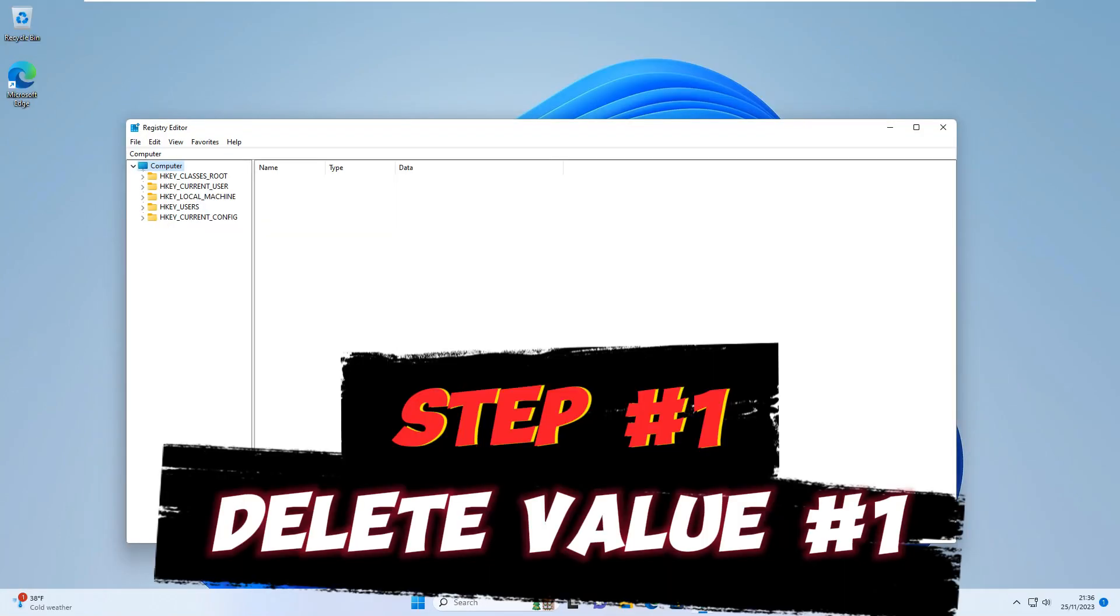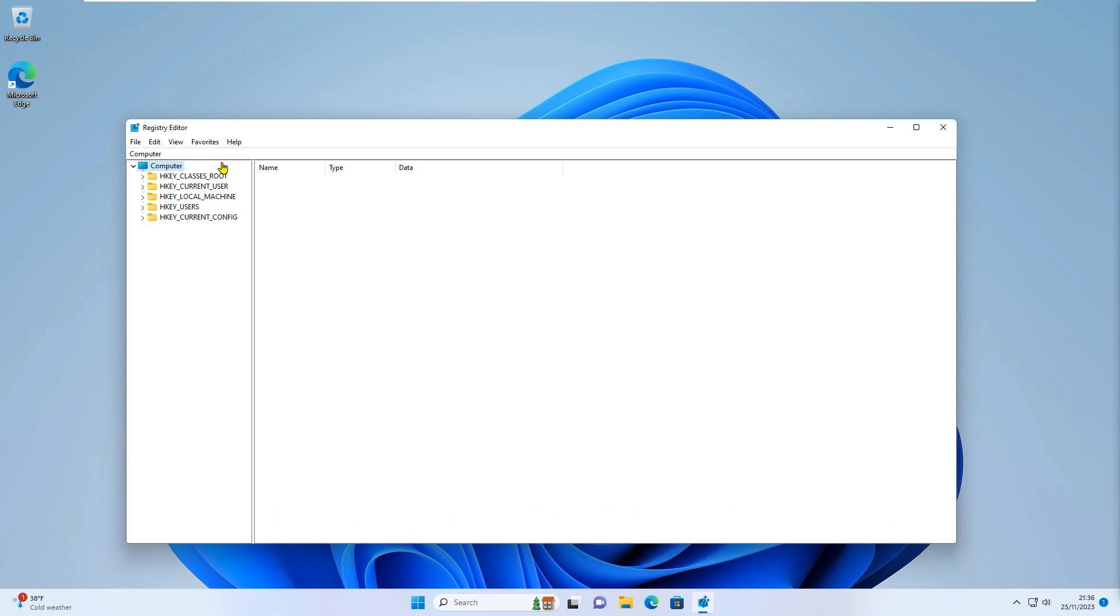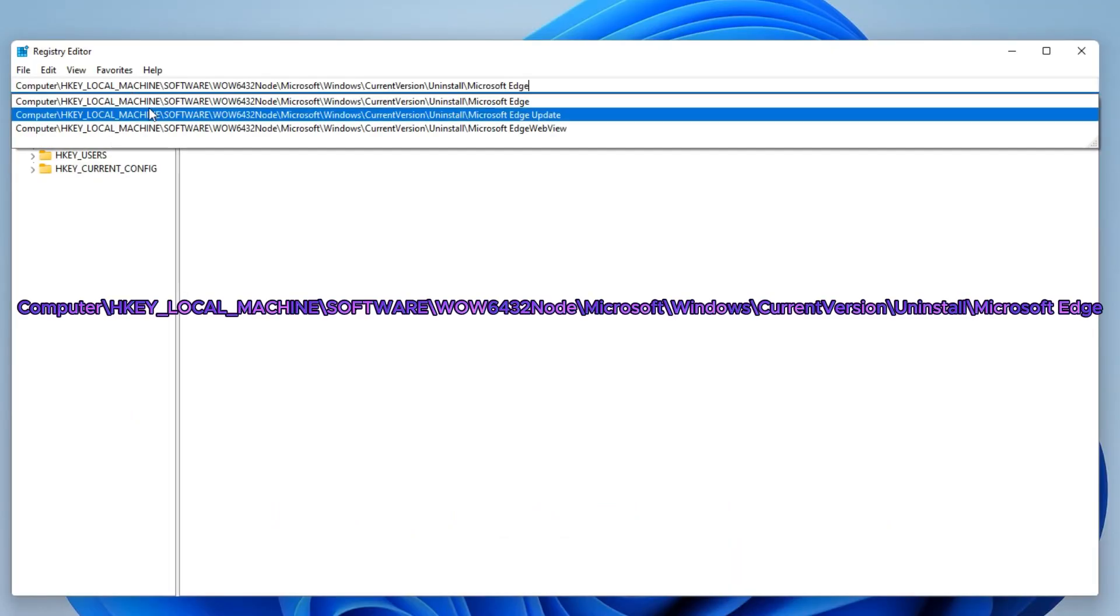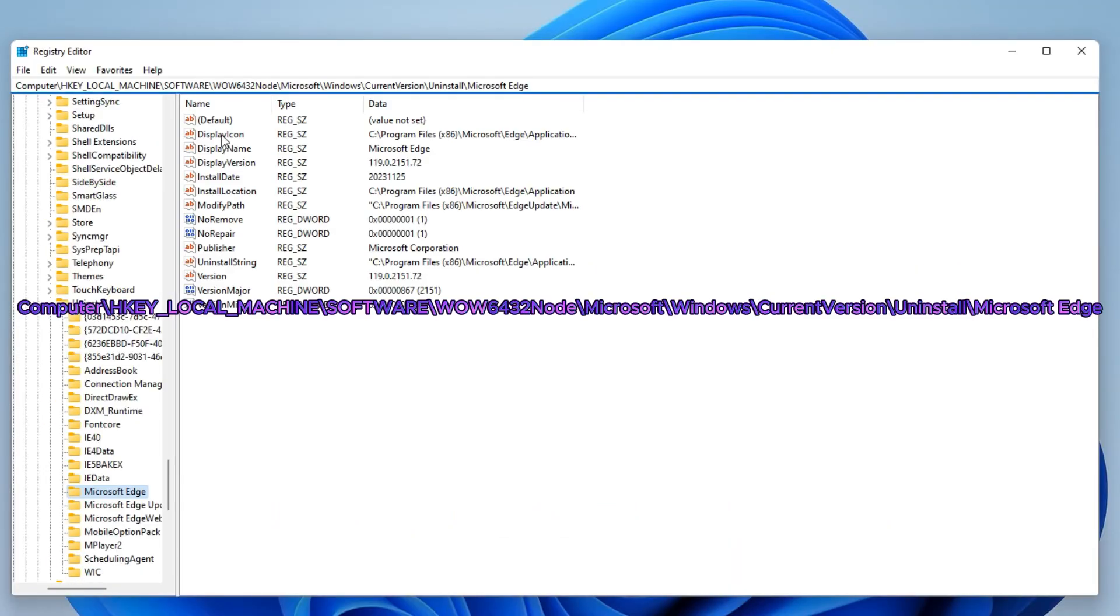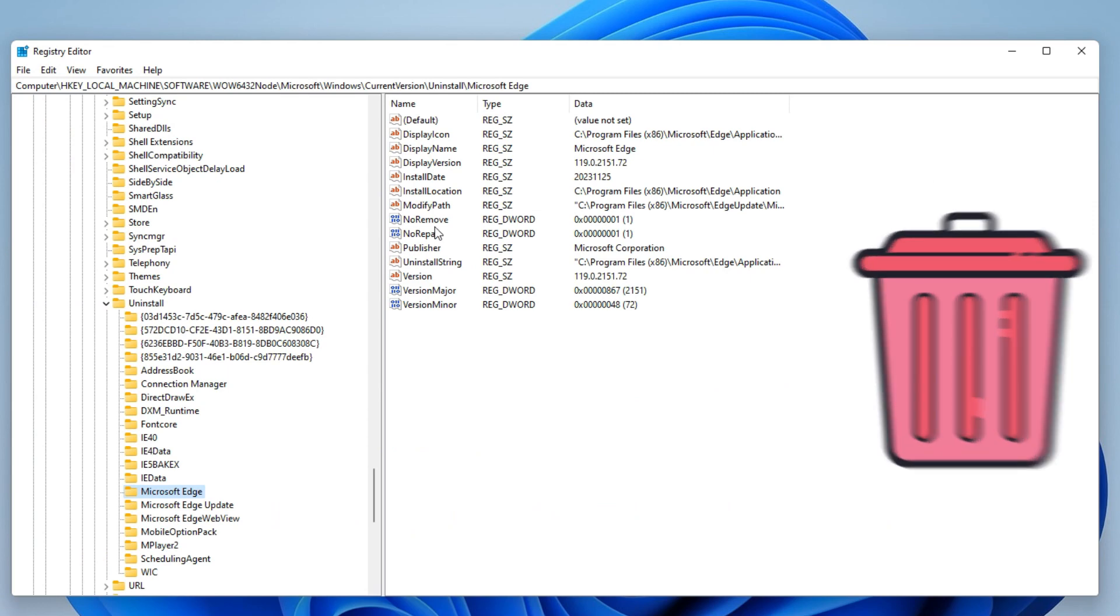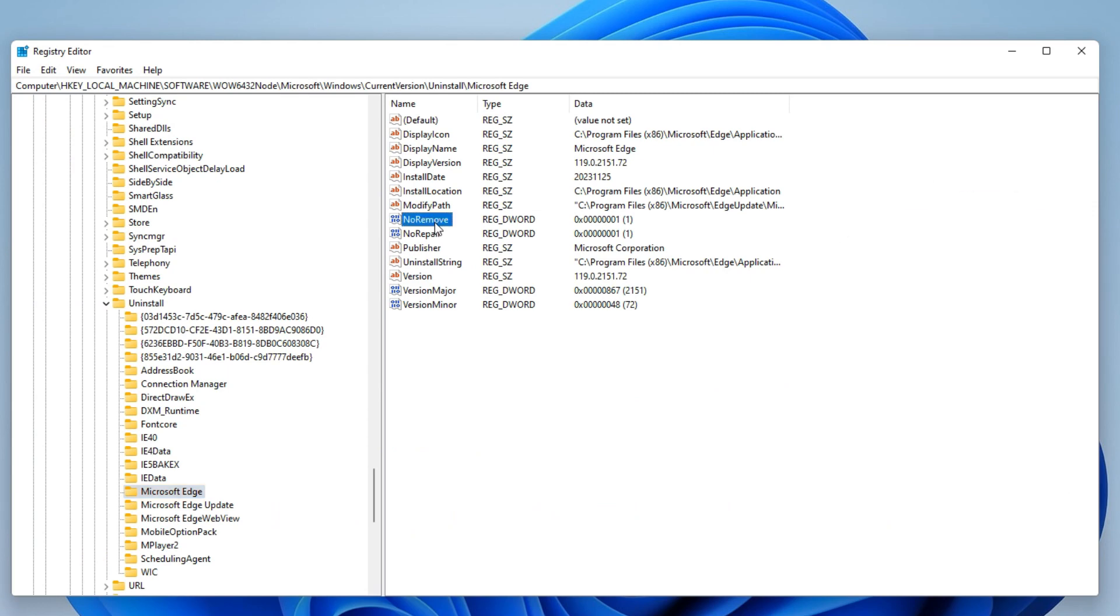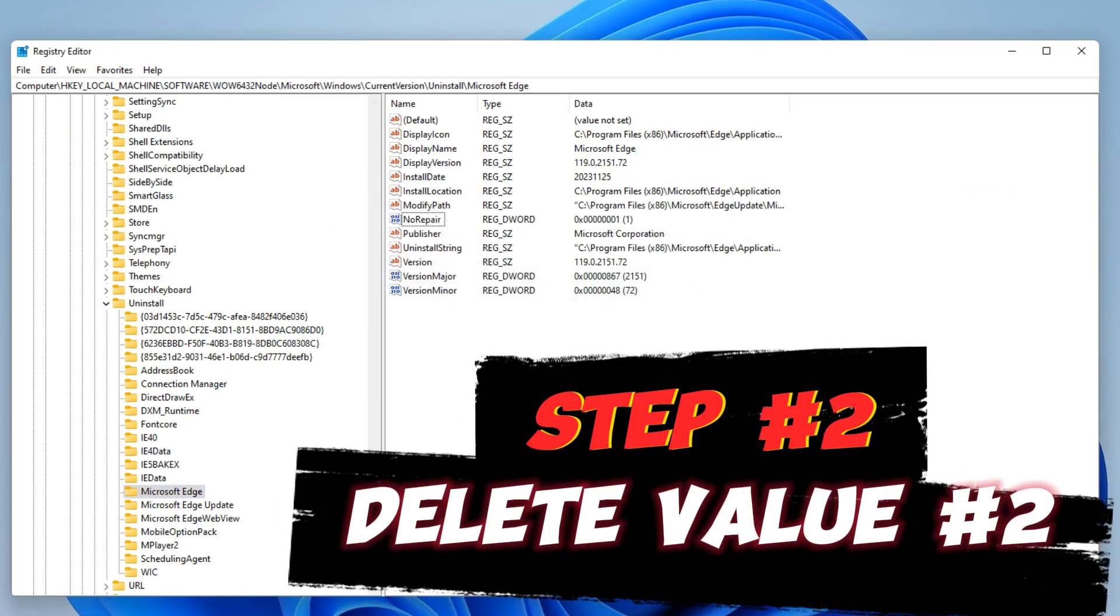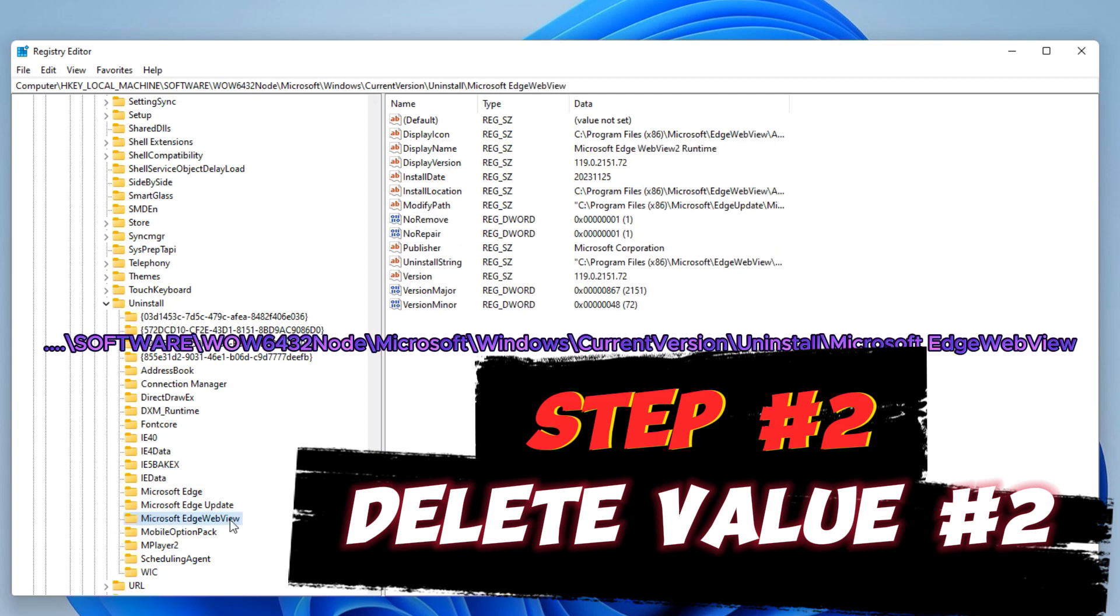To uninstall the latest version of Microsoft Edge, start the registry editor. Navigate to this location. Delete the value 'NoRemove'. Press the cursor down two times and repeat the steps.